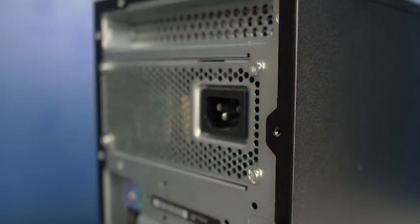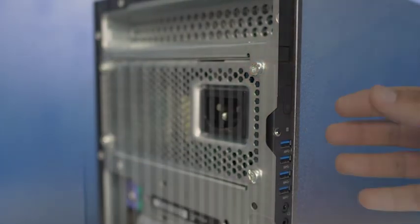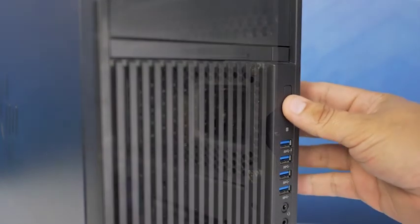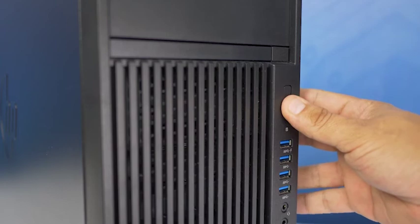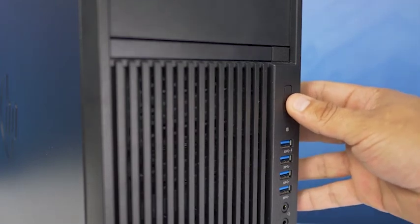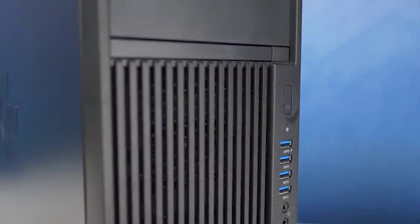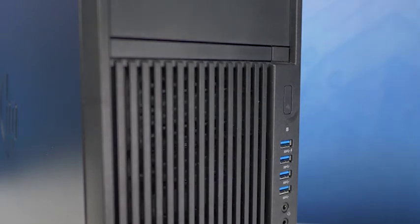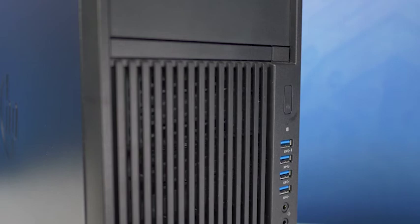To begin, ensure your computer is powered off and the power cord is unplugged. Next, press and hold the power button until the blue light is completely shut off to ensure there is no residual power remaining on the motherboard. Please be sure to check the manufacturer's system manual and comply with their recommended safety instructions.